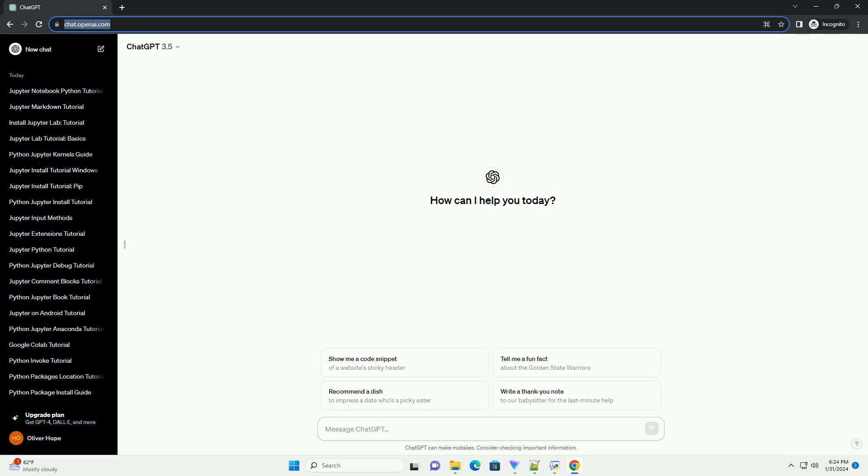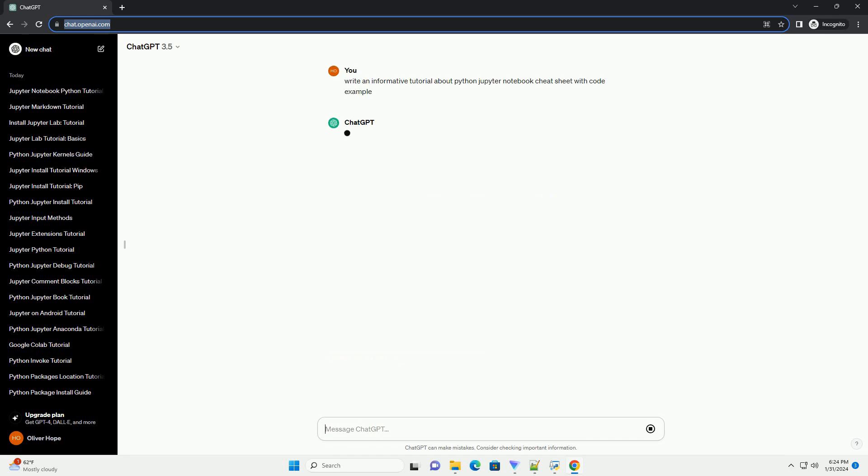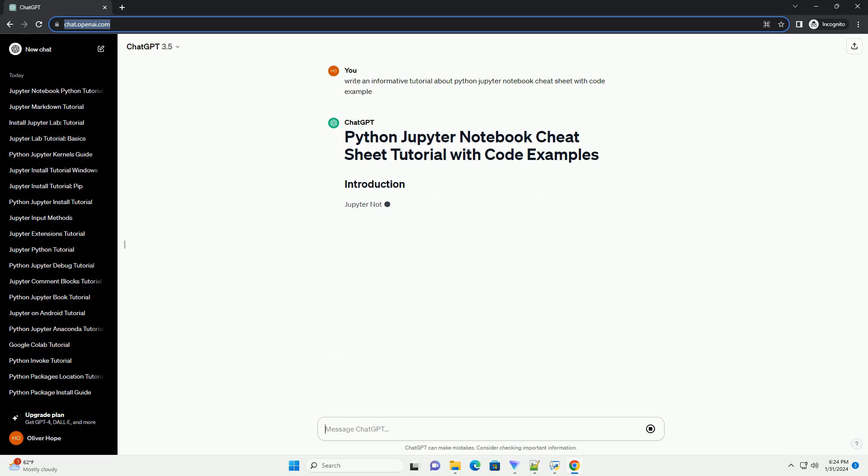Jupyter Notebooks are interactive computing environments that allow you to create and share documents containing live code, equations, visualizations, and narrative text.